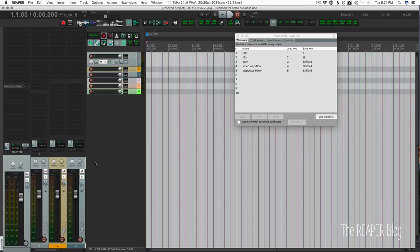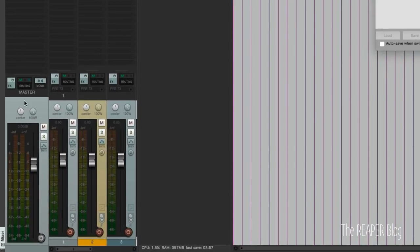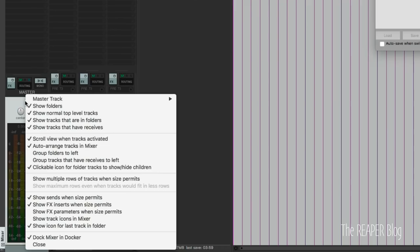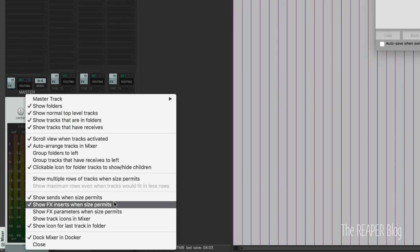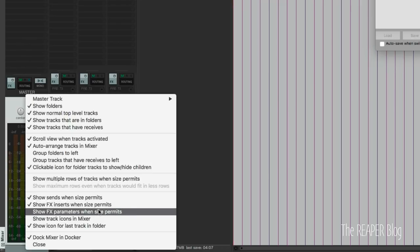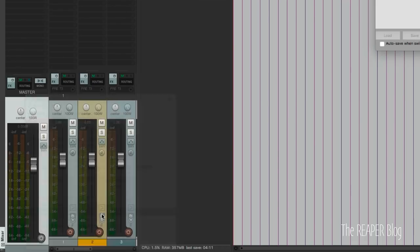And to set this up so that we have all of the parameters and things that we want to see, right click anywhere on the master track. Enable show sends when size permits, show effects inserts when size permits, and show effects parameters when size permits.